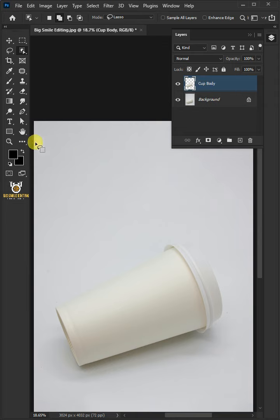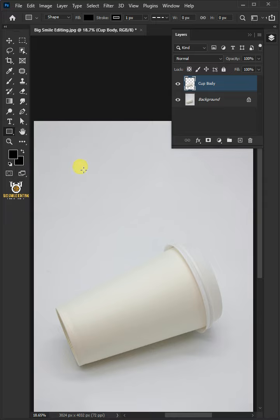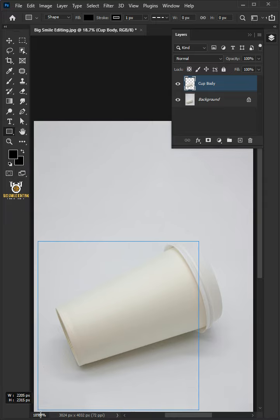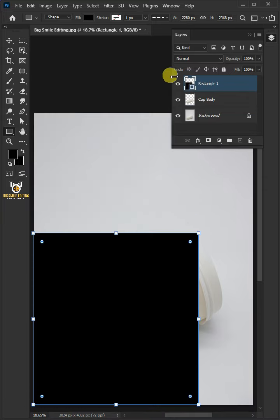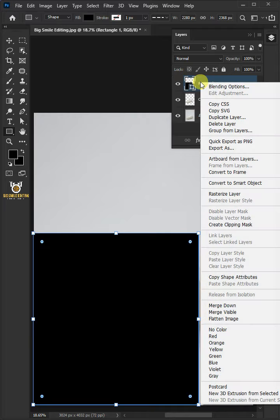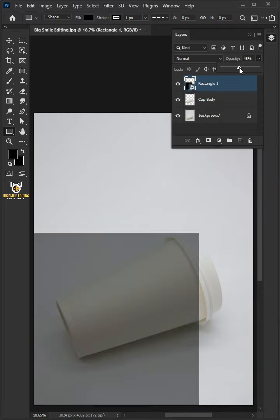Now from the toolbar, open your rectangle tool and click and drag to draw a rectangle. Right click on it and convert it to smart object. Decrease the opacity all the way to 50%.